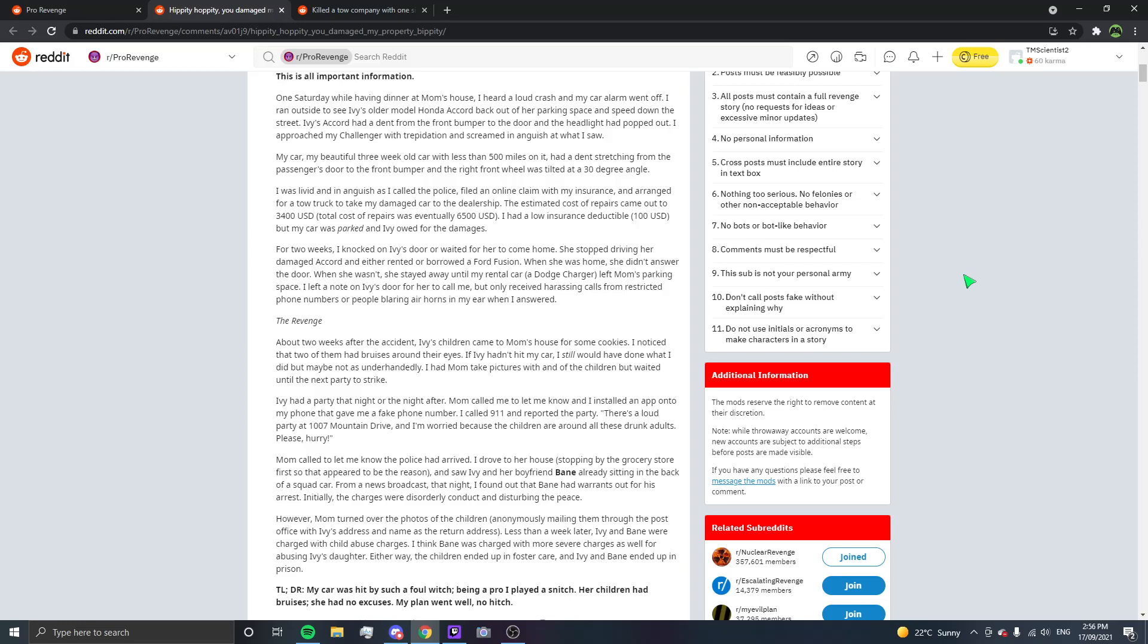Got him. TLDR, my car was hit by such a foul witch. Being a pro, I played a snitch. Her children had bruises. She had no excuses. My plan went, well, no hitch. I love how you rhyme it on this one.